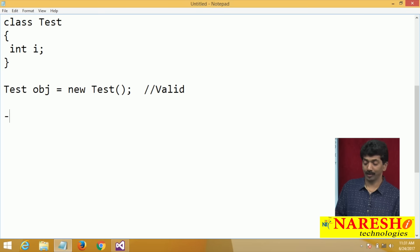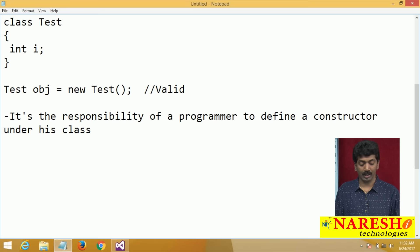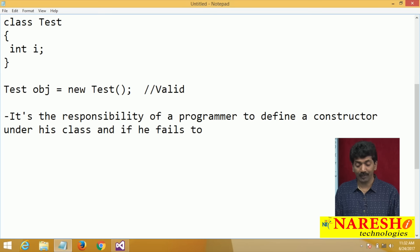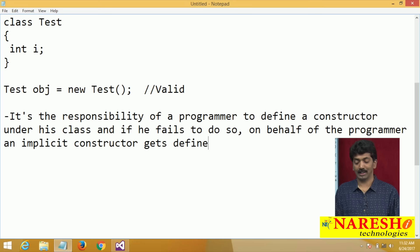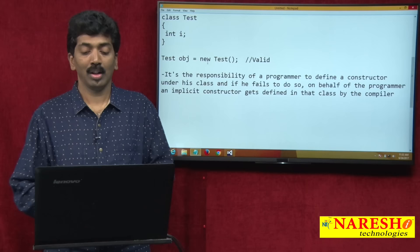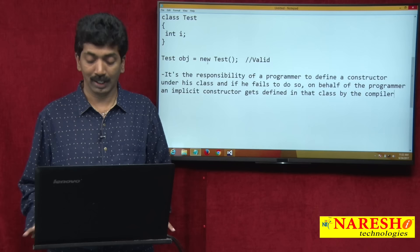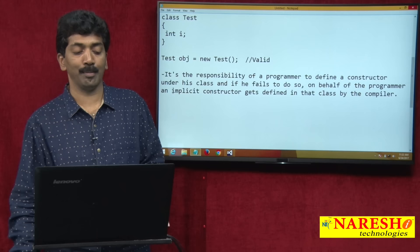It is the responsibility of a programmer to define a constructor under their class. And if they fail to do so, on behalf of the programmer, an implicit constructor gets defined in that class by the compiler.